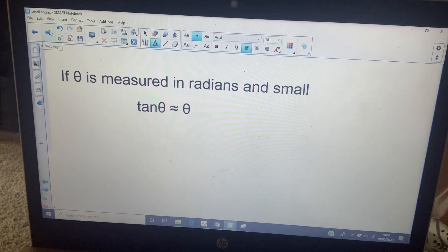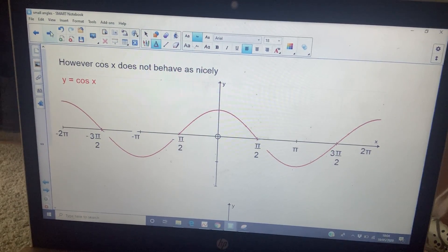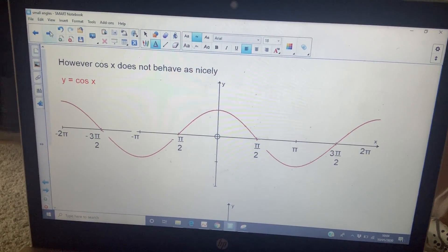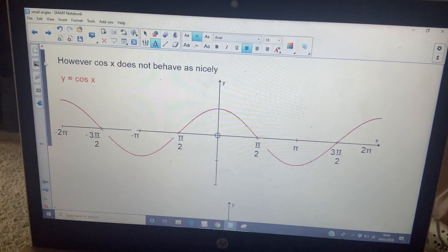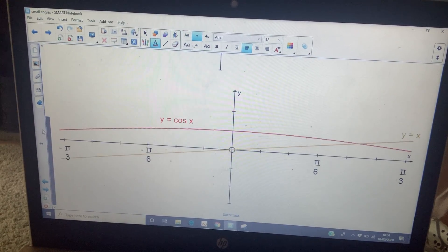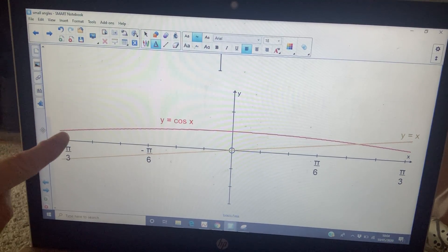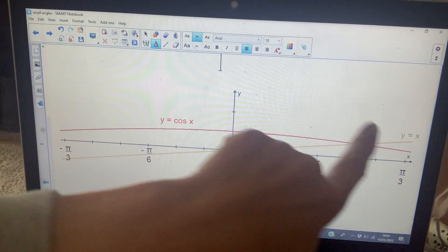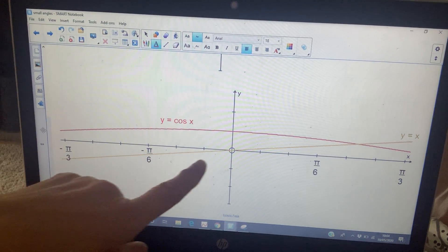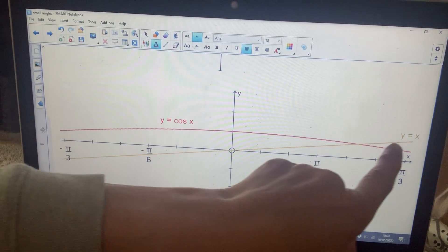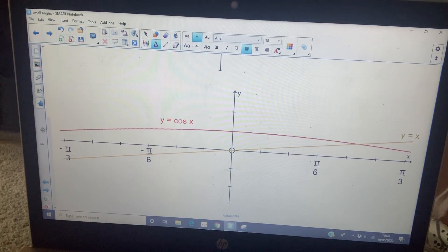Cos doesn't behave like this at all — it behaves completely differently. Here's cos X in radians, and when I look at small cos X between π/3 and minus π/3 and draw the line y = x, you can see they just meet at one point and don't look similar at all.